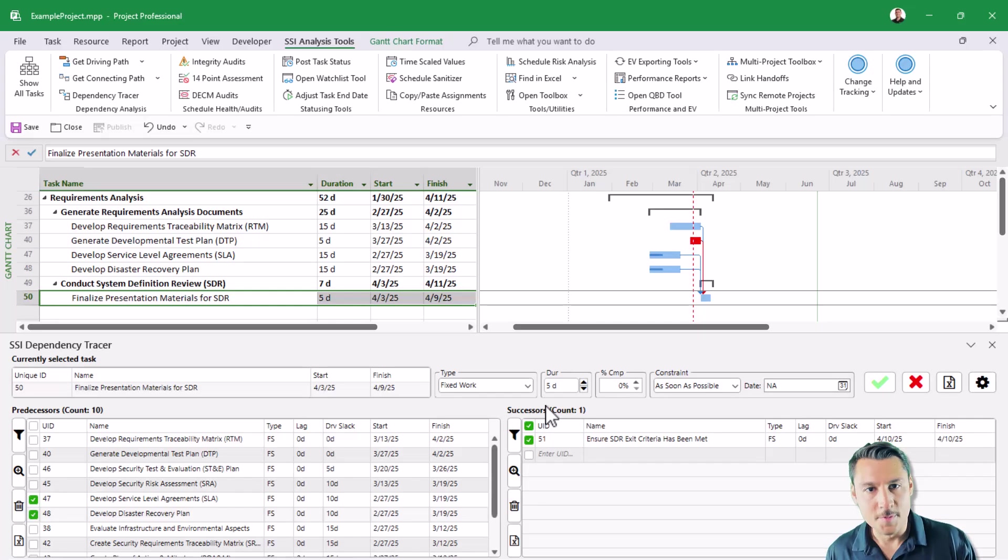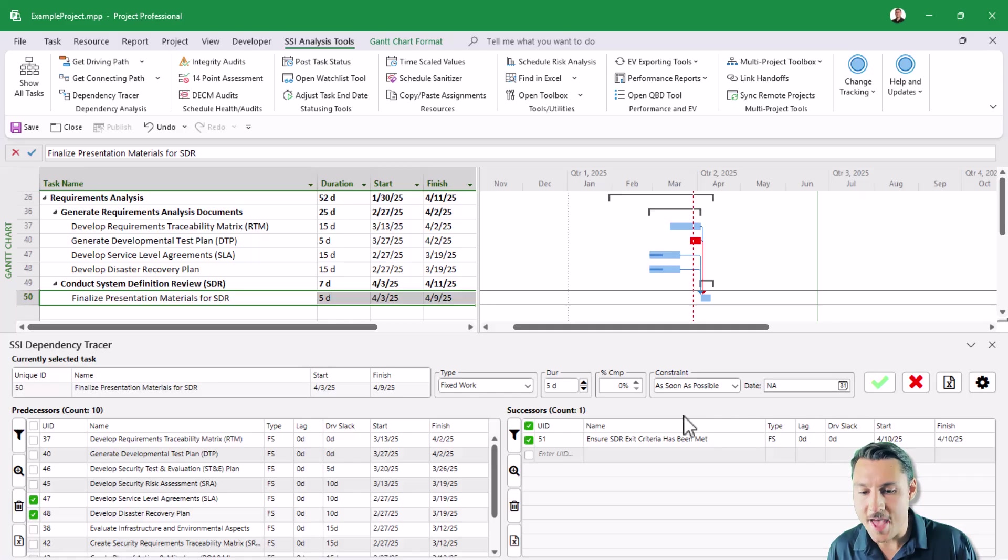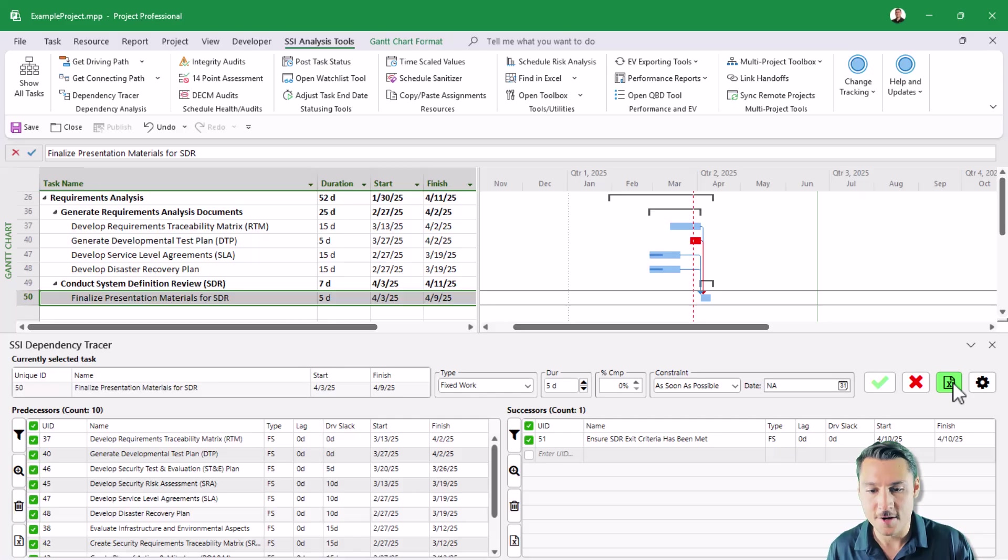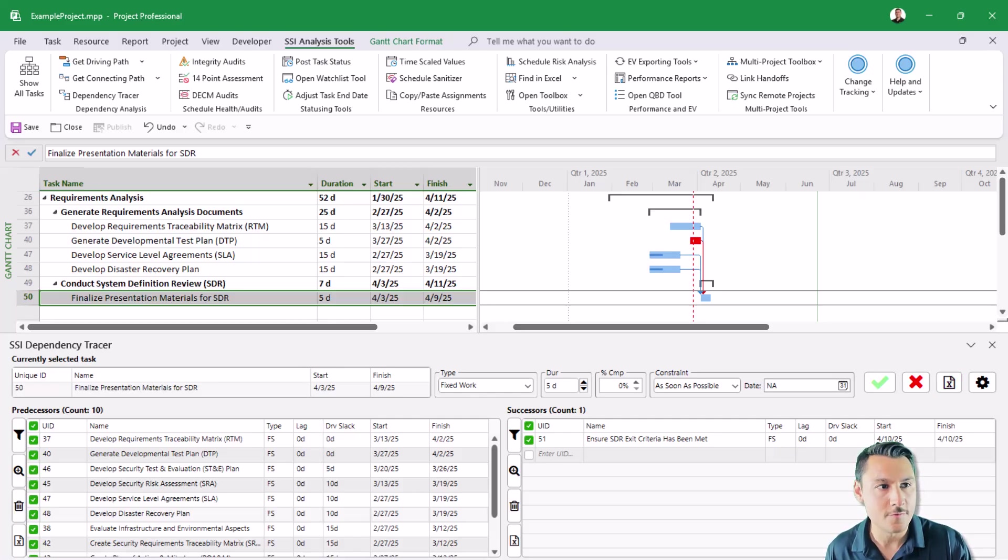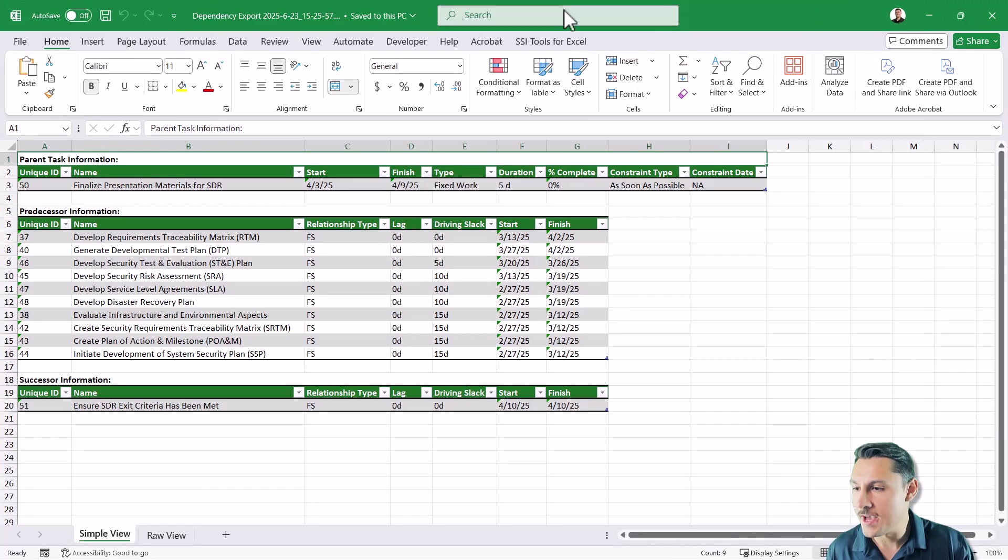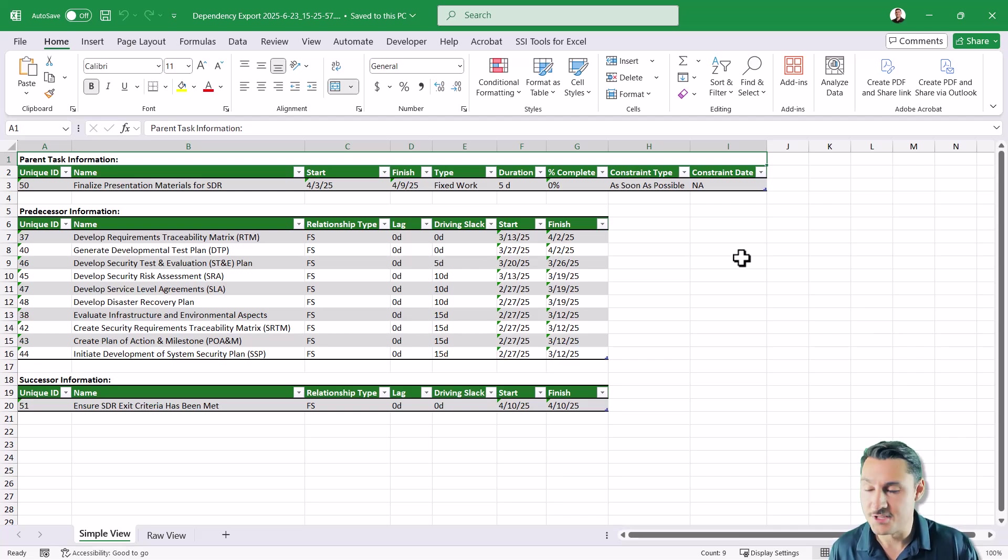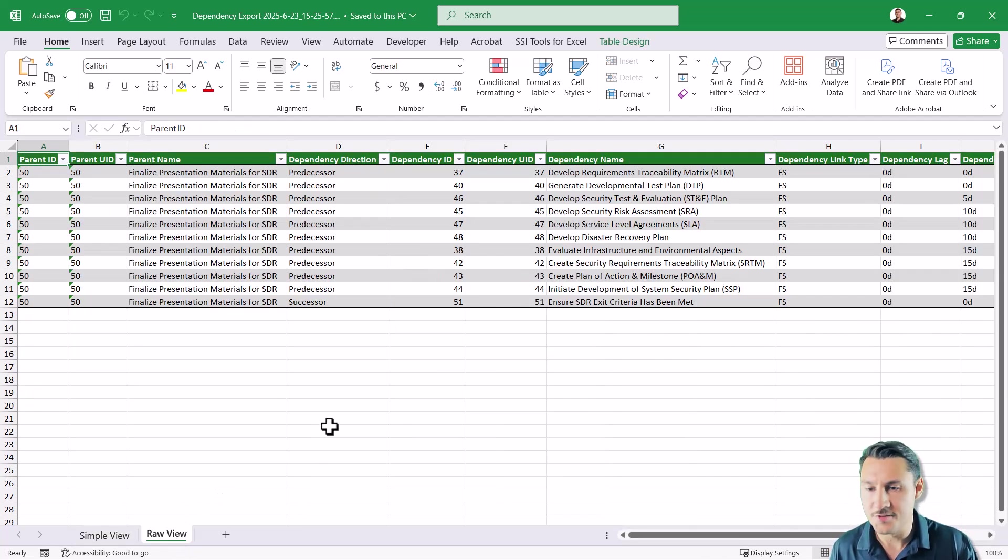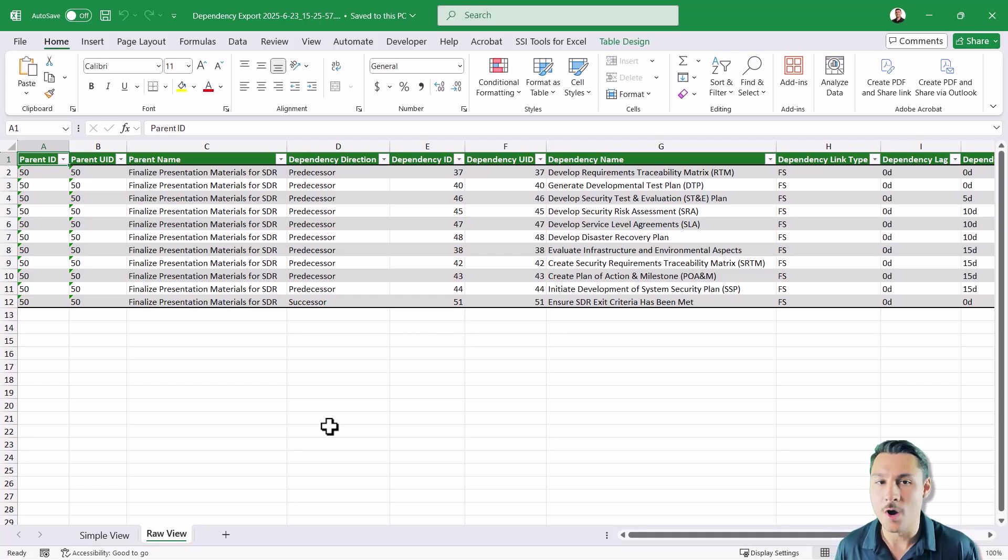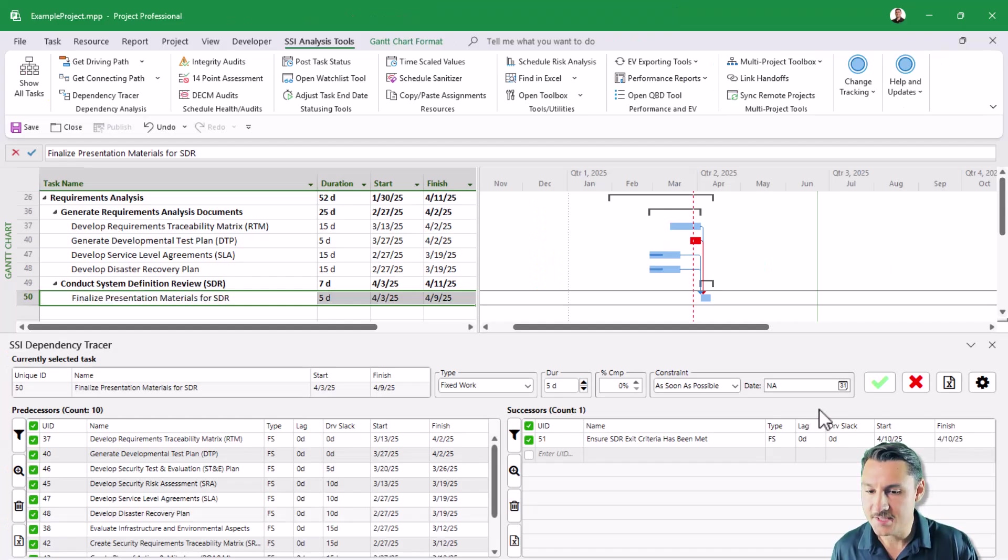Some other cool things that we've added with the dependency tracer include the ability to export both the predecessors and successors to an Excel spreadsheet, a very common request that we've gotten from users. You can now export your activities predecessors and successors into a spreadsheet, which will give you a view like this. It also gives you a raw data table view, which can be helpful to you if you want to make pivot tables or pivot charts from this data.